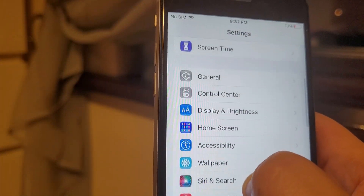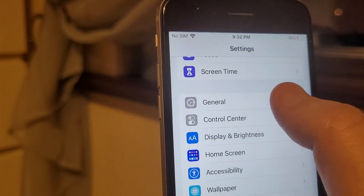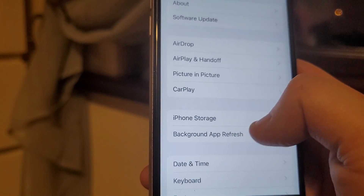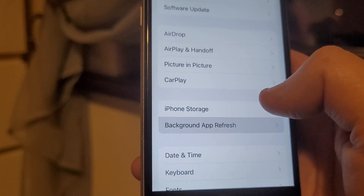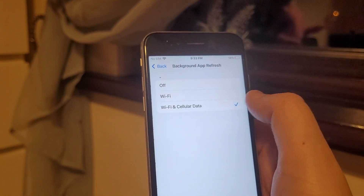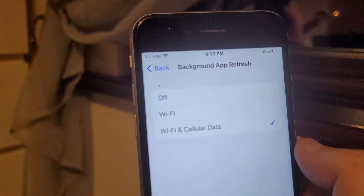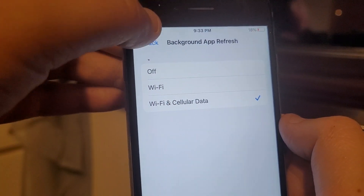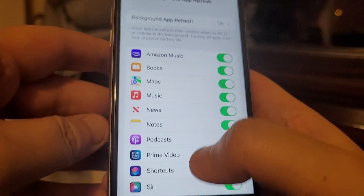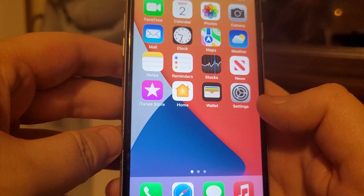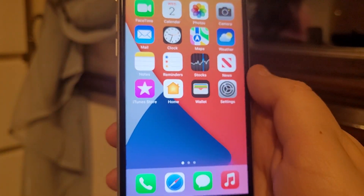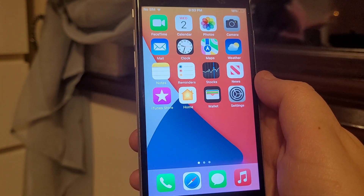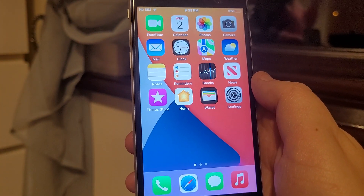Once that's done, go back into your Settings and go to General, then go to Background App Refresh and ensure that Wi-Fi and cellular data is enabled. As you can see, that's mine done. Go back to your home screen — iOS users, those steps are all completed.